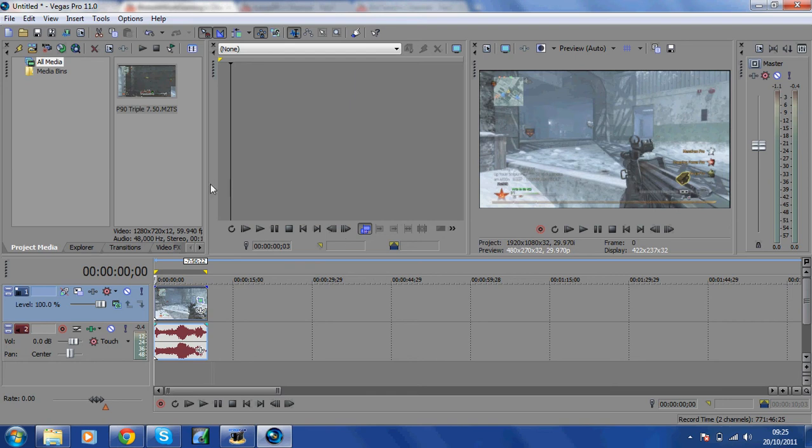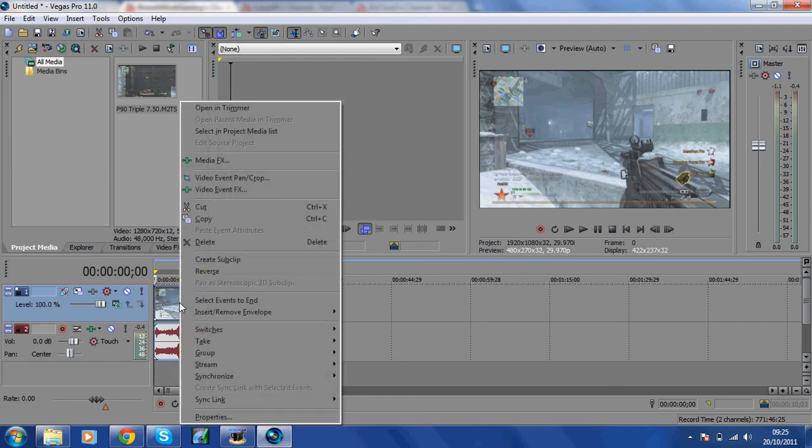Get your clip. This is just a really standard clip, just a nice little triple. Basically all you want to do is right-click on the clip.